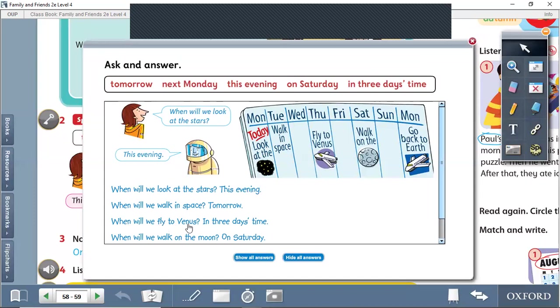When will we fly to Venus? When will we go to the planet Venus? In three days' time. Count: one, two, three.